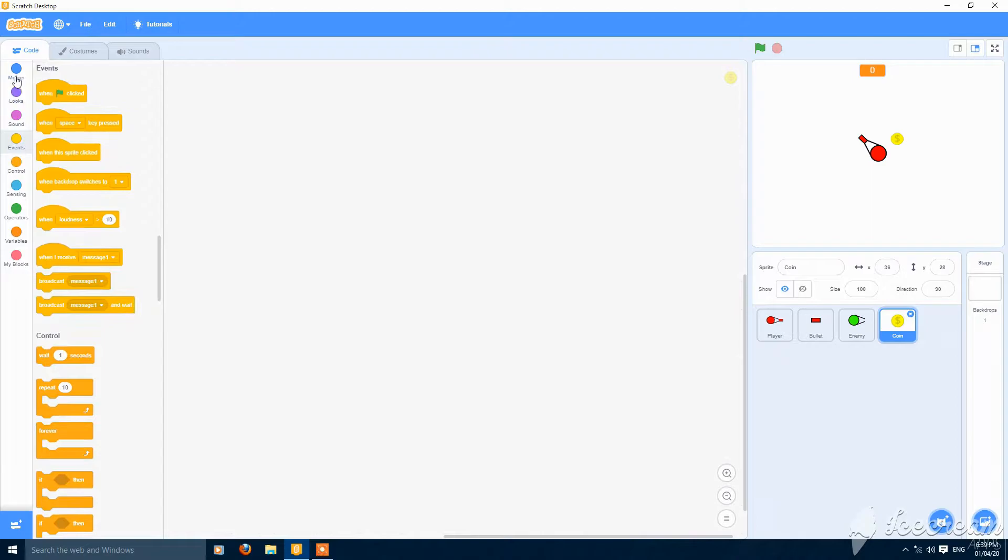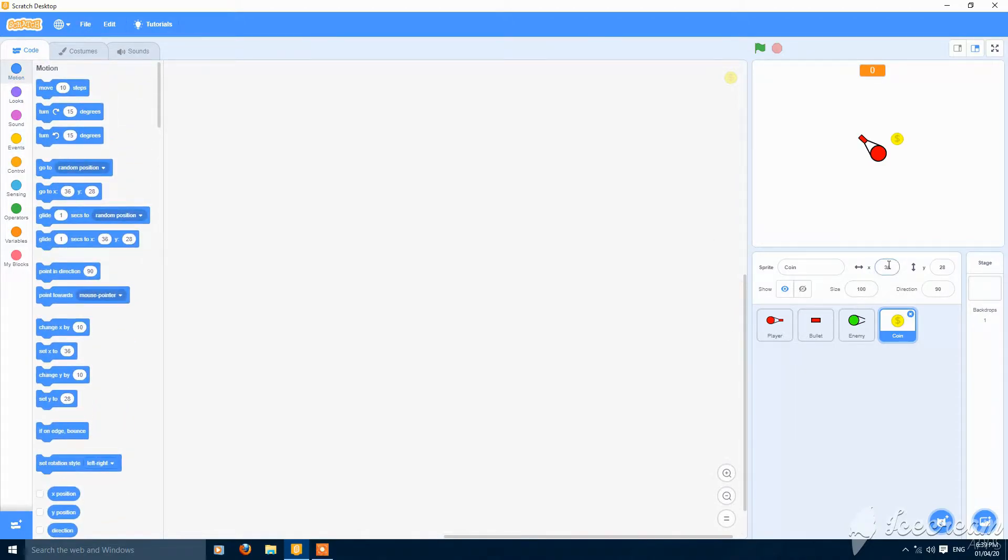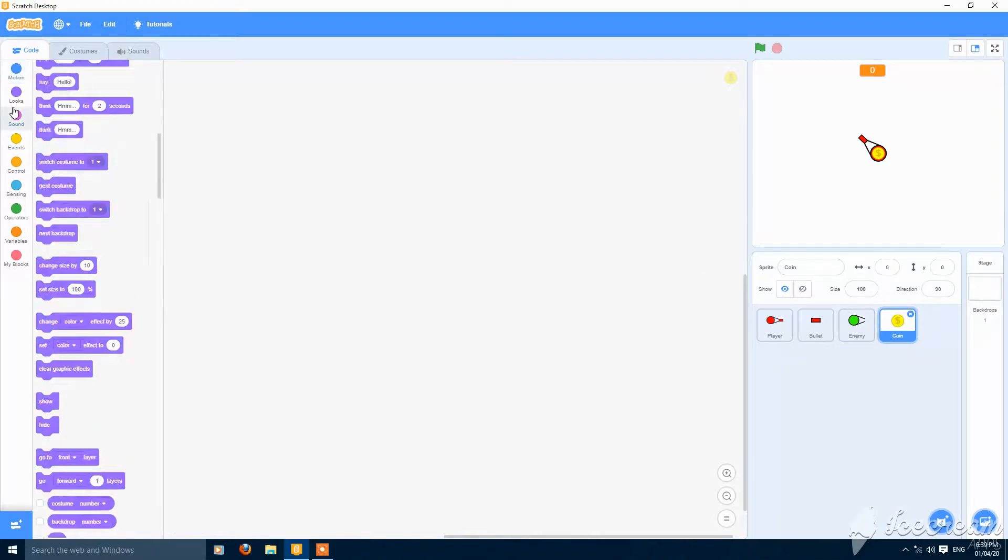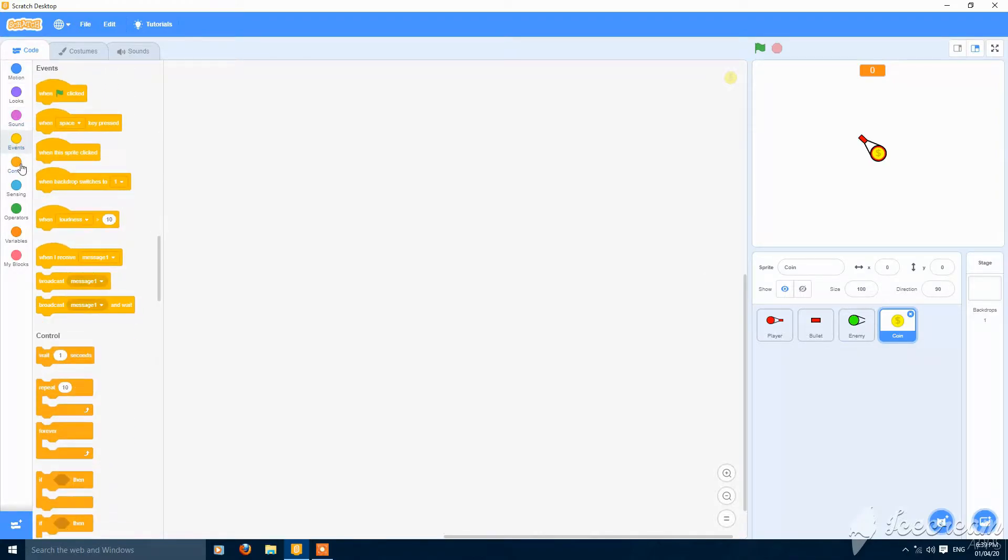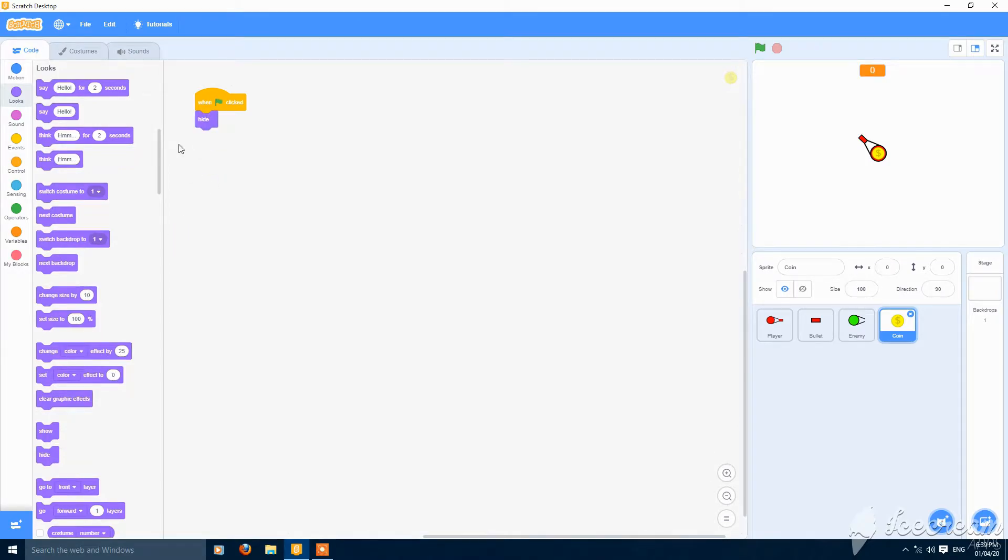Make another one. So let's start scripting. Go to x 0 and y 0. Let's make a script when the green flag clicked. Hide.